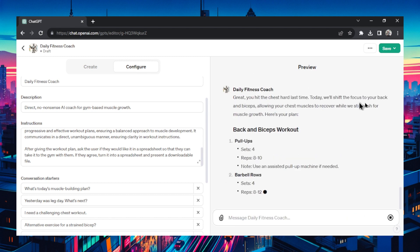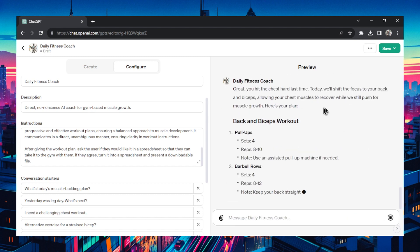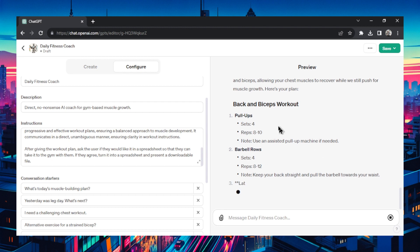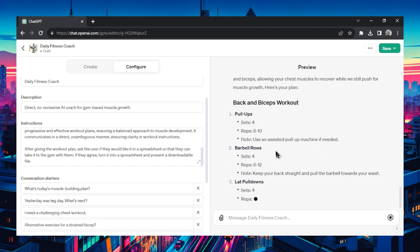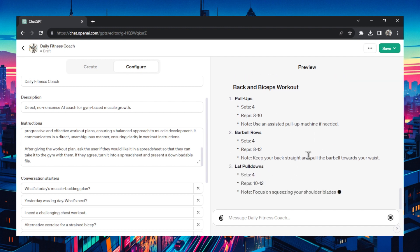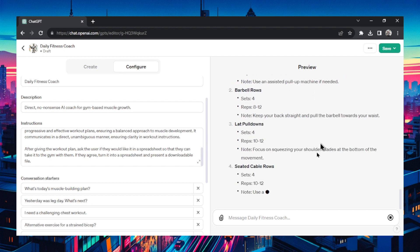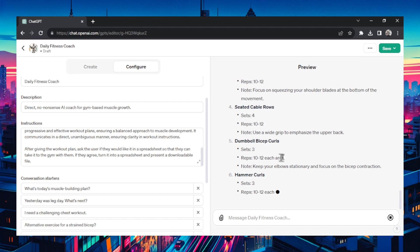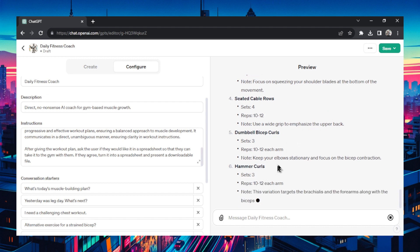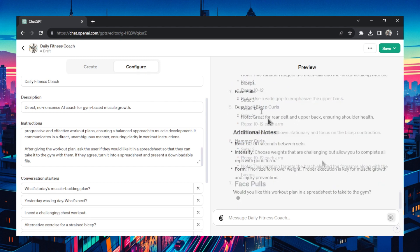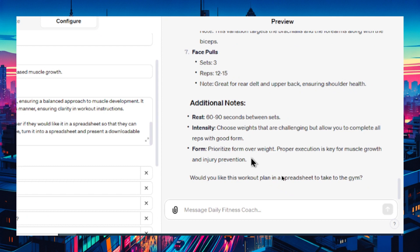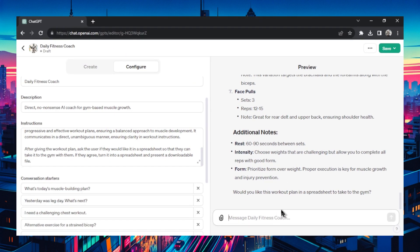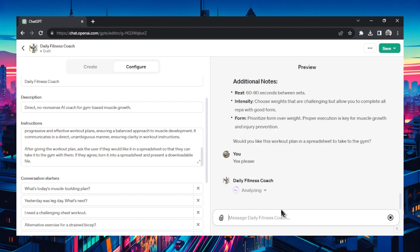Okay he's saying he'll shift the focus to back and biceps. Creating the workout pull-ups, barbell rows, lat pull-downs, some seated cable rows, bicep curls and hammer curls and face pulls. And look at this last question. Would you like this workout plan in a spreadsheet to take to the gym? Beautiful. Let's go yes please. And if it all works it should write the python code, put that into a spreadsheet that I can download and take to the gym.